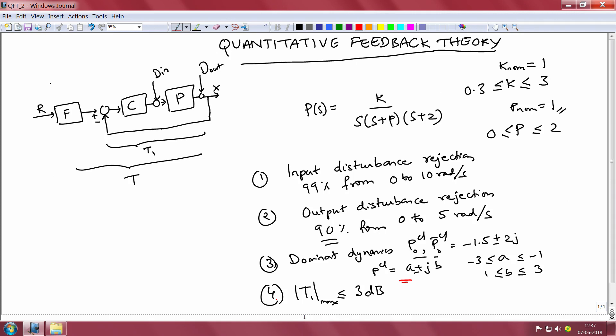The fourth requirement, in the interest of stability of the feedback part of our system, is that the maximum magnitude of the feedback transmission function T1, given by T1 = CP / (1 + CP), should be less than or equal to 3 dB. As discussed in the previous clips, the maximum magnitude of the transmission function for the feedback part is indicative of the extent of damping for our closed loop system. In place of specifying a phase margin for the open loop system, we specify the maximum allowable value for this transmission function, and the larger this value, the lesser the closed loop damping and the closer the system is to instability.